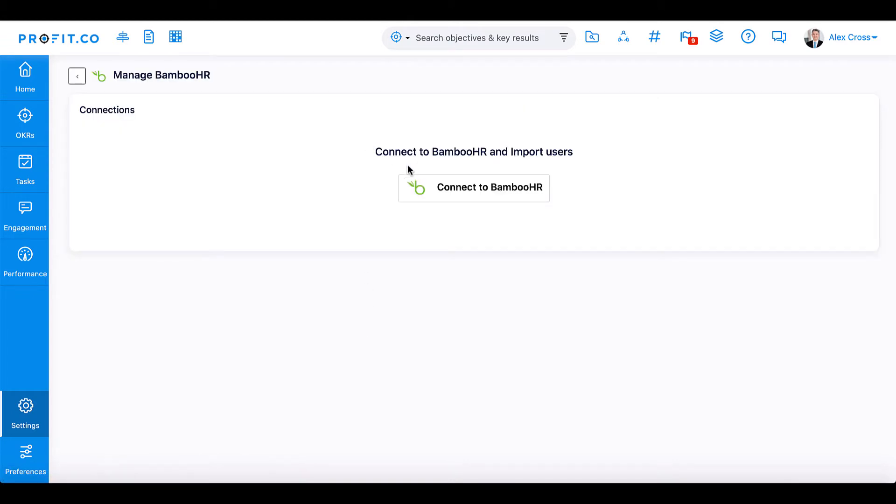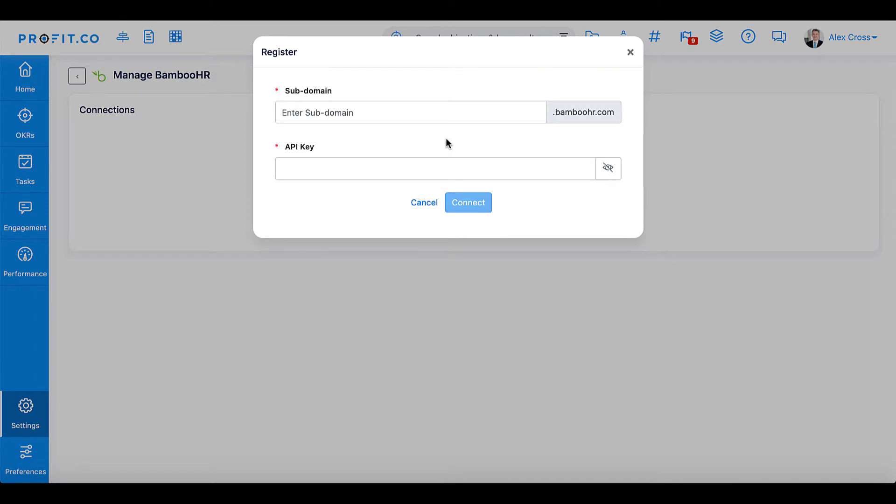Select Connect to Bamboo HR and enter your subdomain name for your company's Bamboo login. Additionally, you'll need to enter your API key.